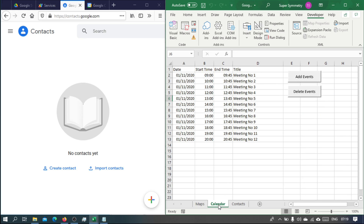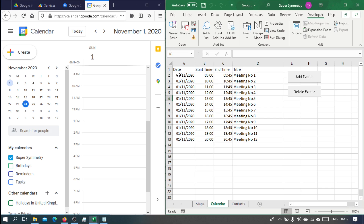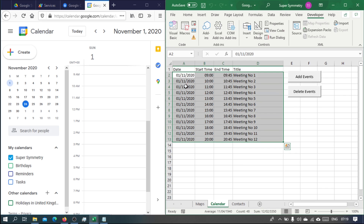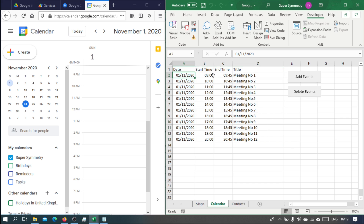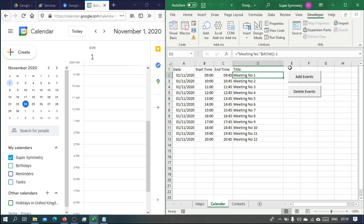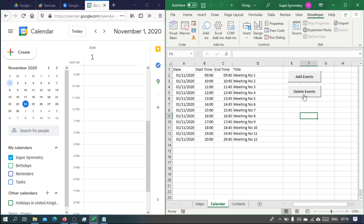If we try the calendar service, we can have a list of events. We have the event date, start time, end time, and the title. You can add a description, notes, and even change the color of the event. Here we are just adding and deleting events, so if we press add events...